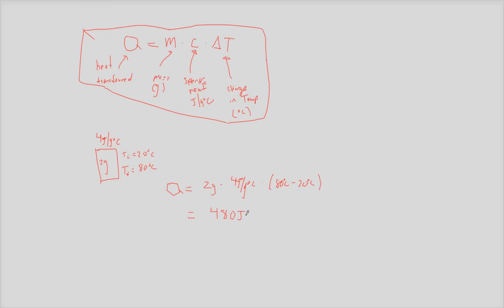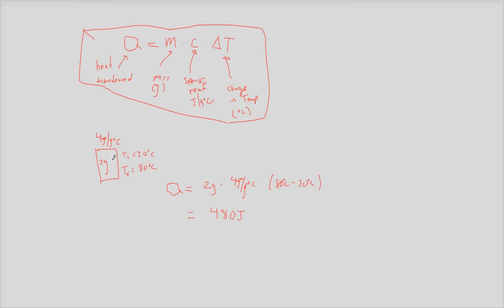And all this means is that to get this 2 gram block to go up by 60 degrees Celsius, right, from 20 to 80 degrees Celsius, you're going to need 480 joules of energy to do it. So I added 480 joules to it to get it to go from 20 to 80 degrees Celsius.